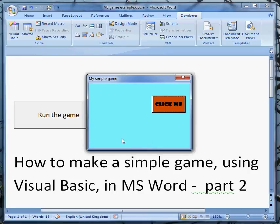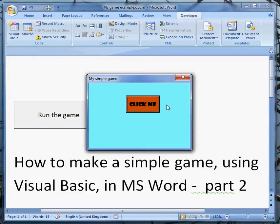So there we are, a very simple game using Visual Basic in Microsoft Word. We've set up a form, set up a button and changed the property.